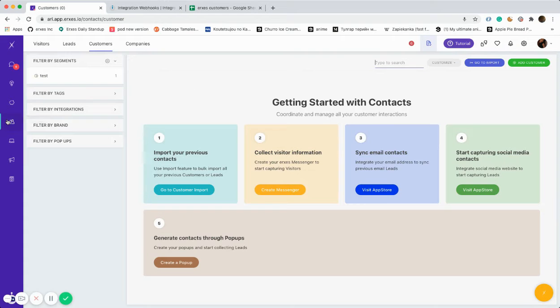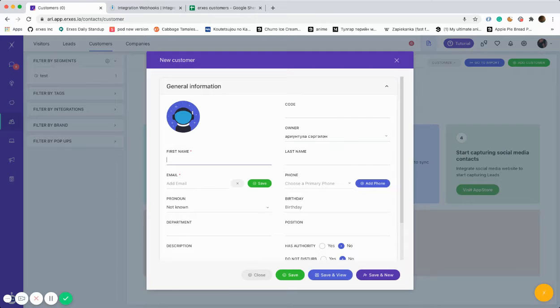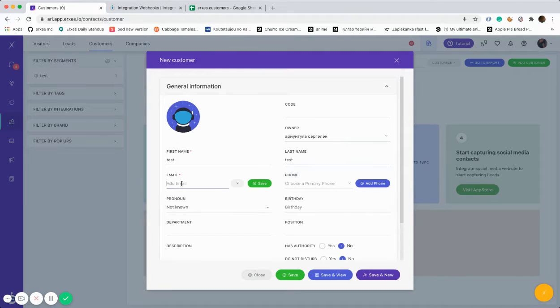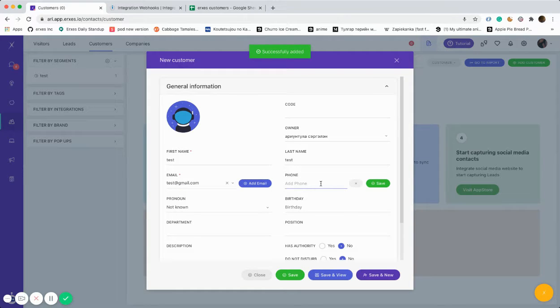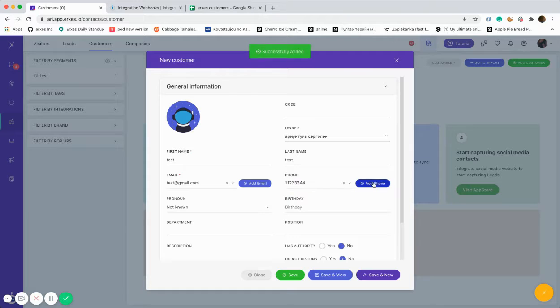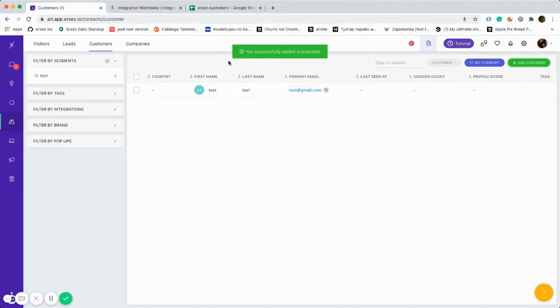Afterwards, you should go to Ericsys Contacts, Add Customer. You can test it out by creating random first and last names. For example, I'm giving random names, email, and phone numbers just to see whether the webhook will register accordingly. The next step is to save it.